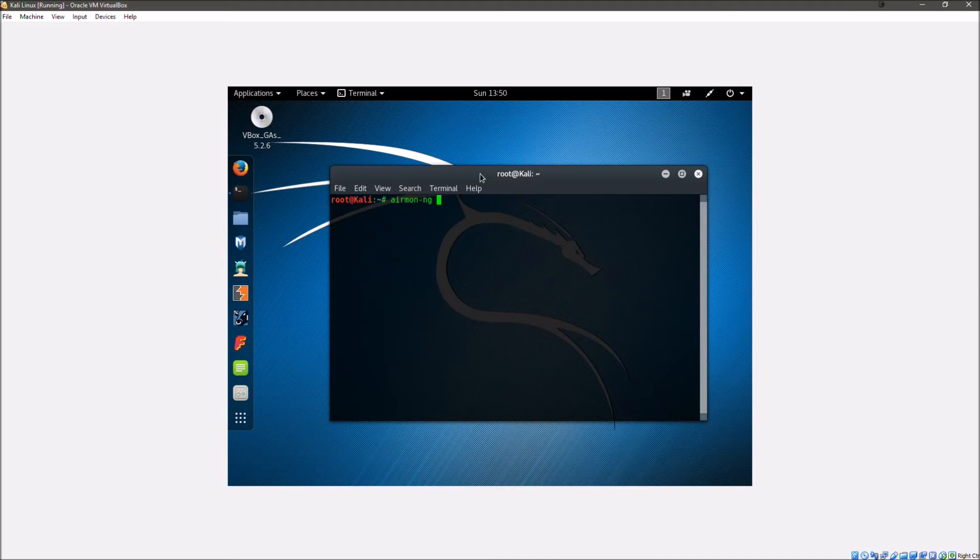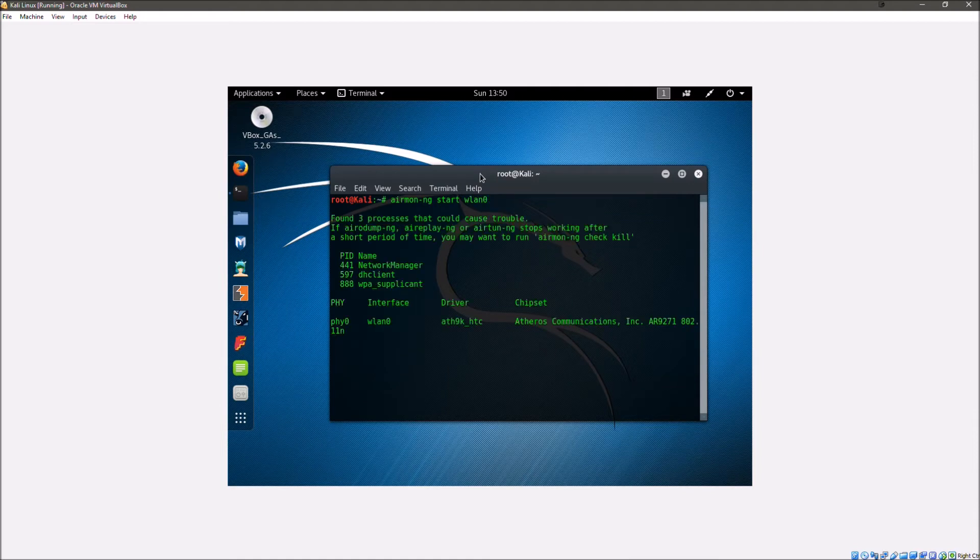So the first thing I'm going to do is enable monitor mode by typing in airmon-ng start and then wlan0 which is our wireless card. So now it's going to start monitor mode. Now that that's done.